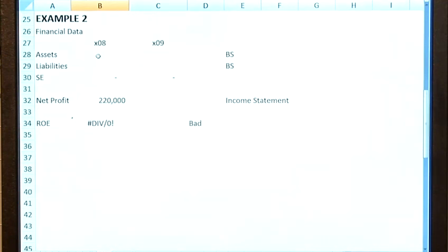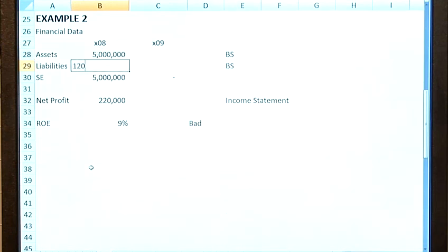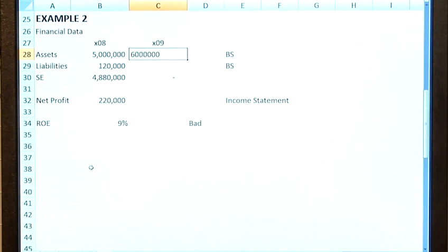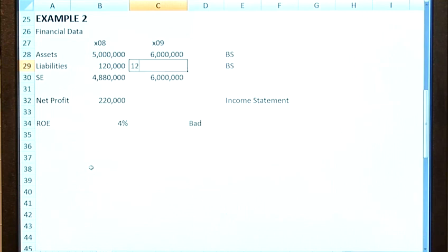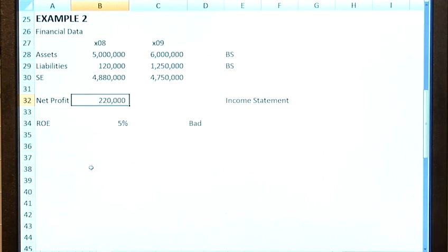Take a second example. We're now going to say a company has assets of £5 million in one year with very few liabilities — £120,000. At the closing point of the current year, assets have increased to £6 million and liabilities are £1,250,000, so shareholders' equity is £4.88 million in one year and £4.75 million the following year. We're going to keep the net profit the same as the previous calculation — £220,000.